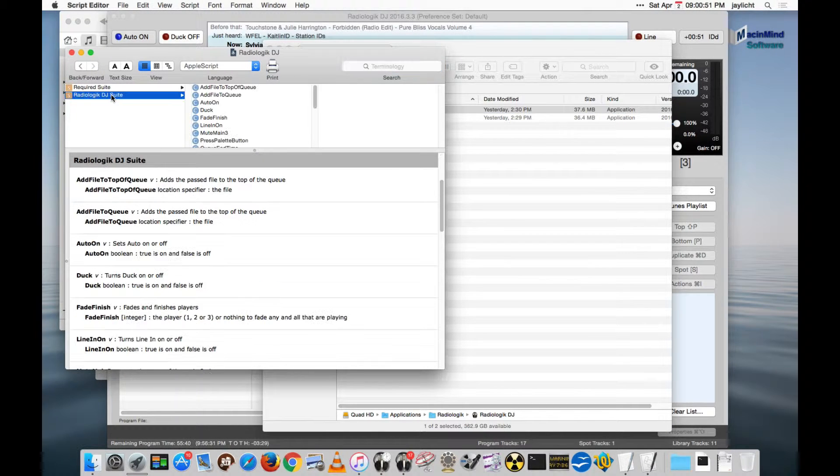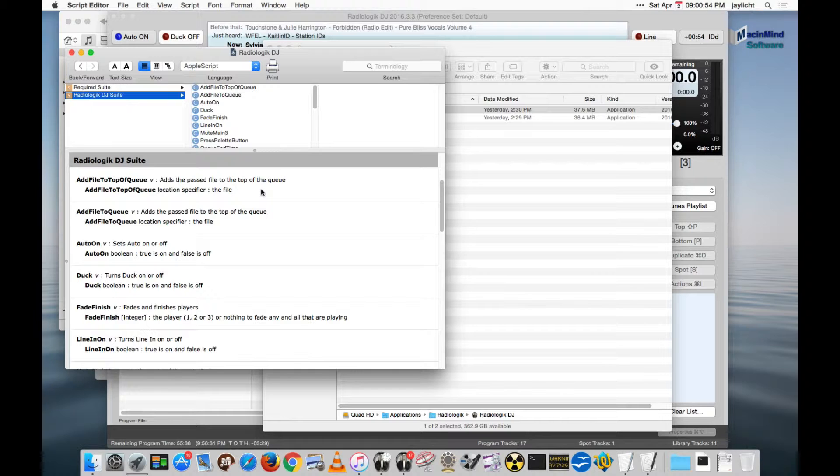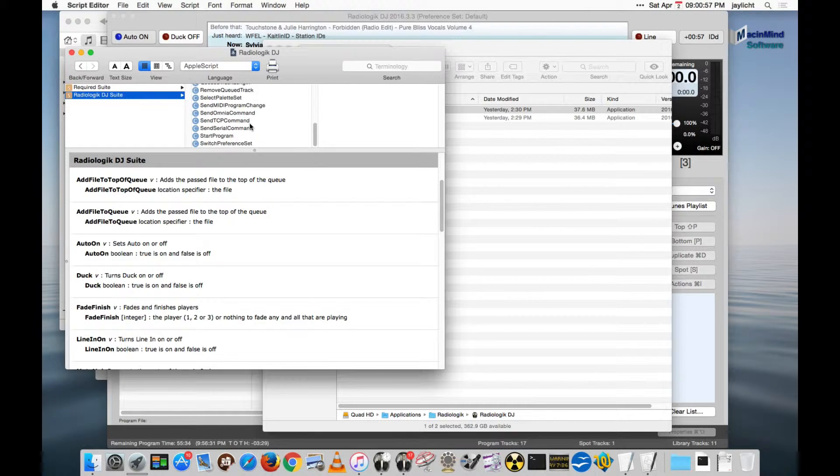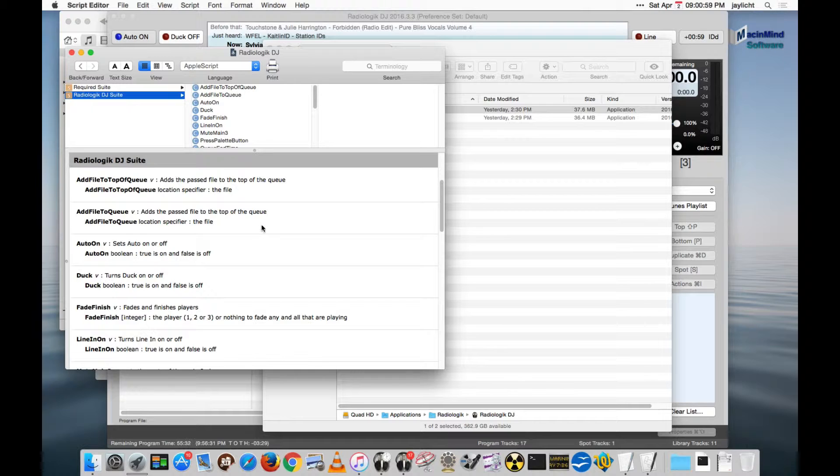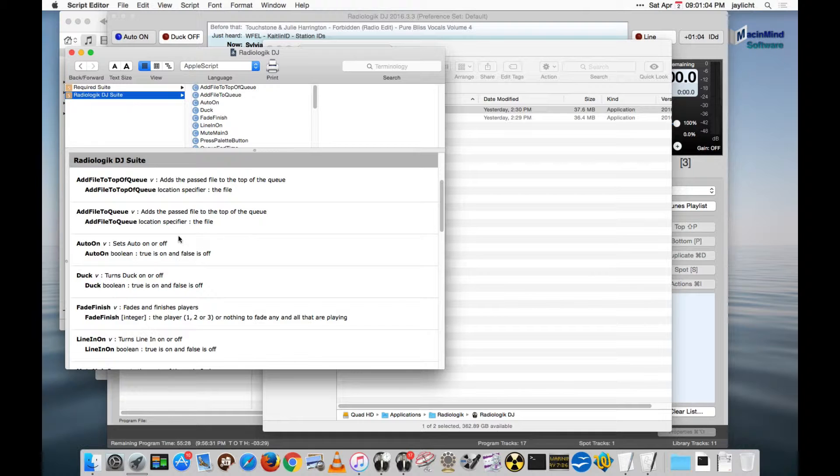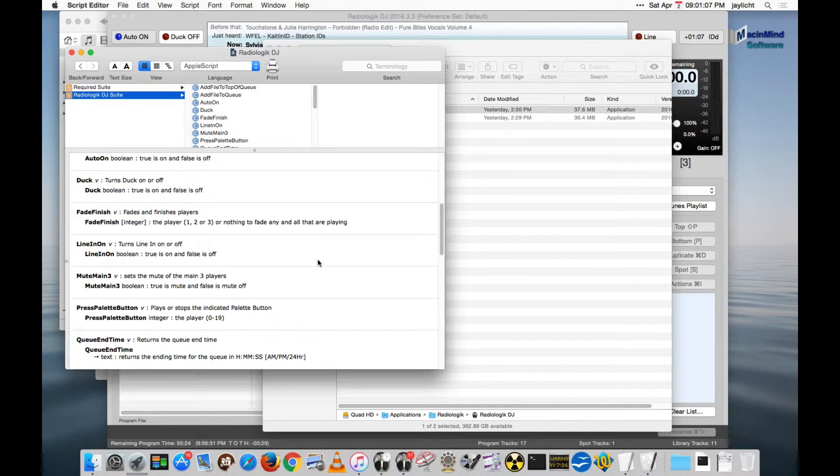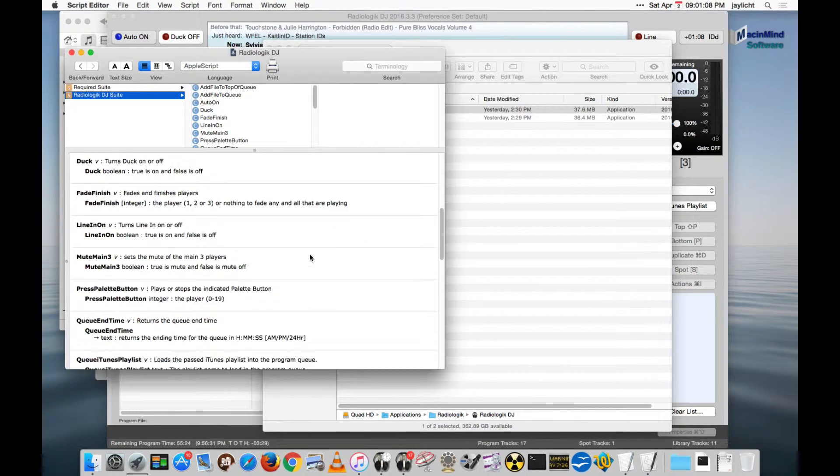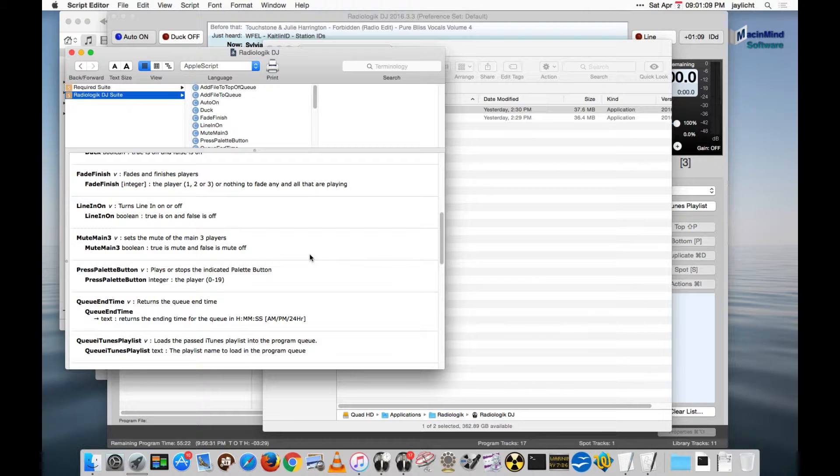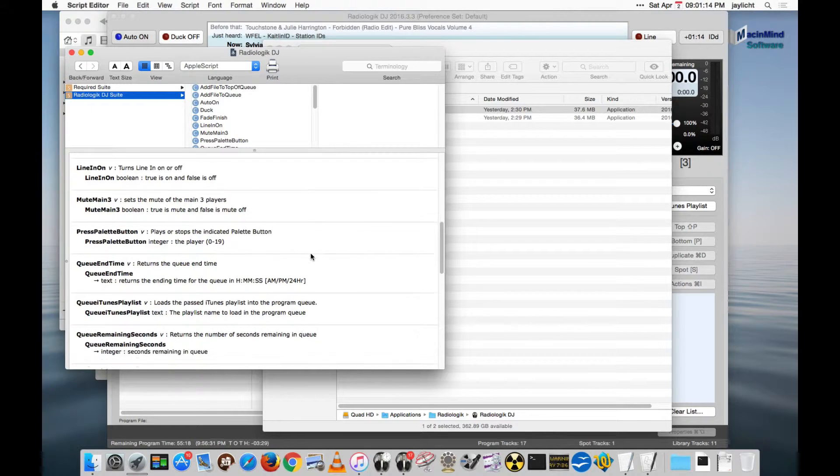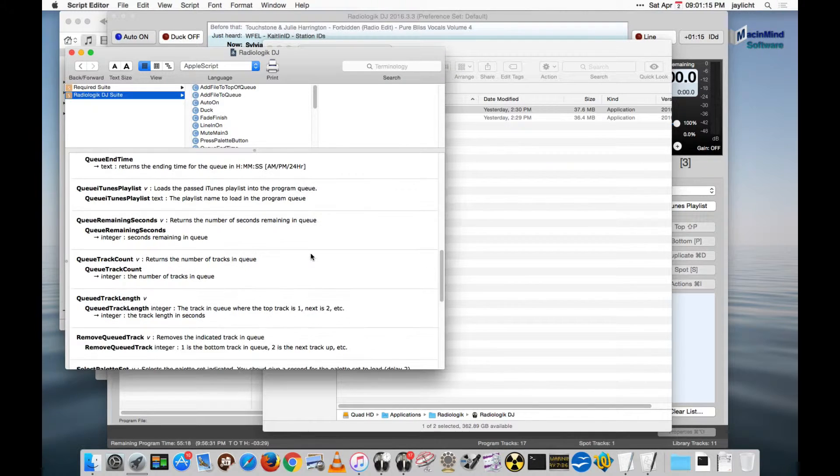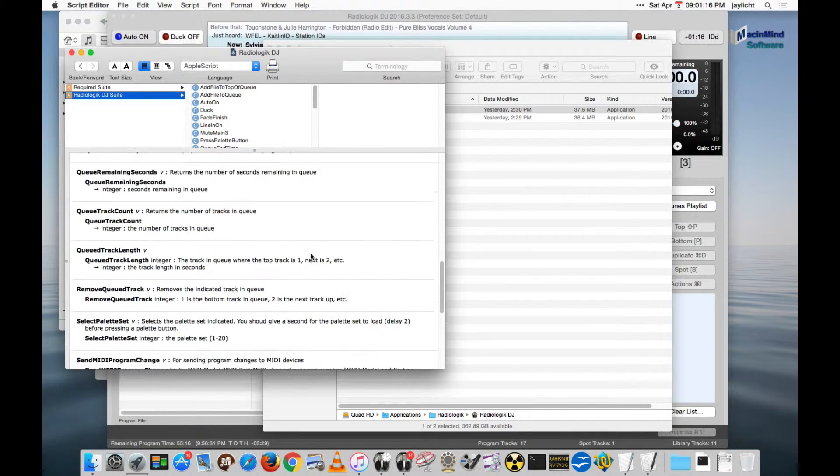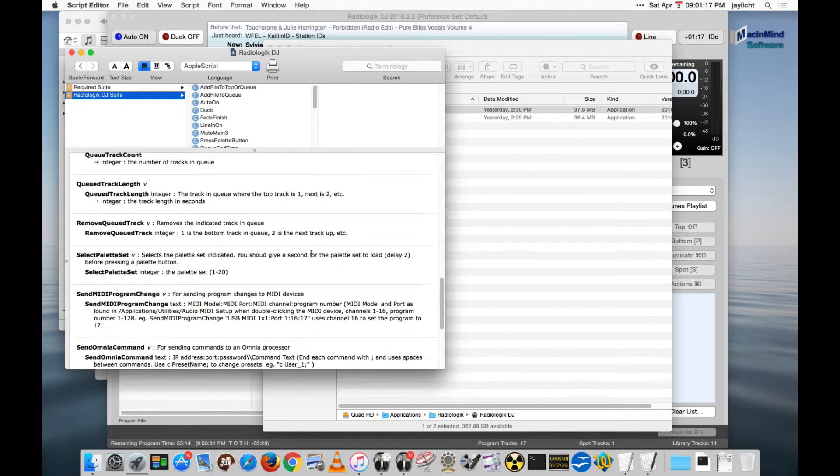We have the Radiologic DJ Suite here with a bunch of things that you can tell DJ to do or functions to get information from DJ for more complex Apple Scripts. For instance, adding tracks to the top of the queue, the bottom of the queue, turning auto on and off, ducking, fade finish, line in on and off, muting the whole players, pressing any palette button. There are several things here you can do.